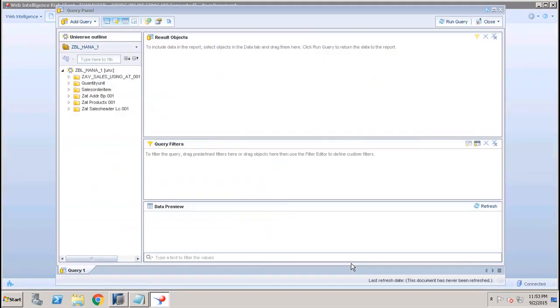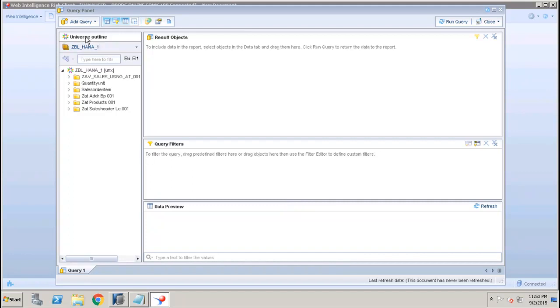Here is the query panel which is in the web rich client or if you create the report using the Launchpad, you will get a similar query panel from both tools, either from the rich client or from the Launchpad. On the screen we have four main areas.